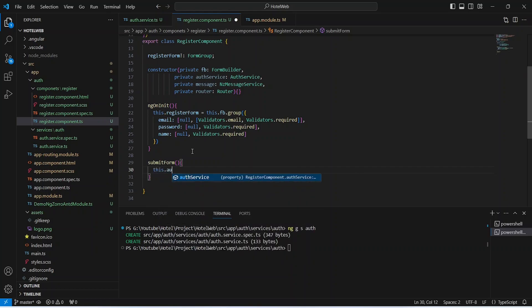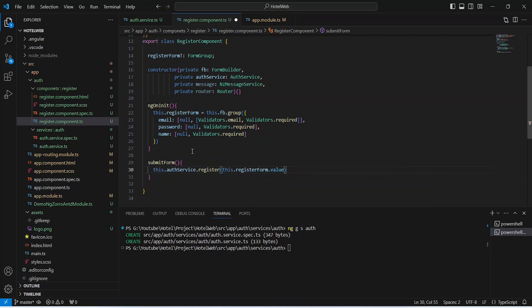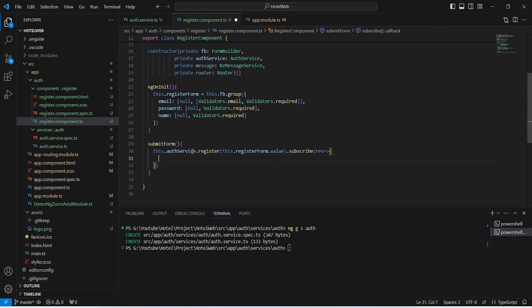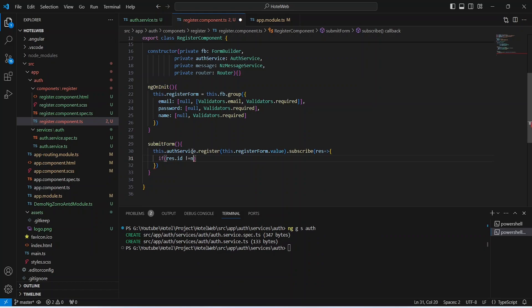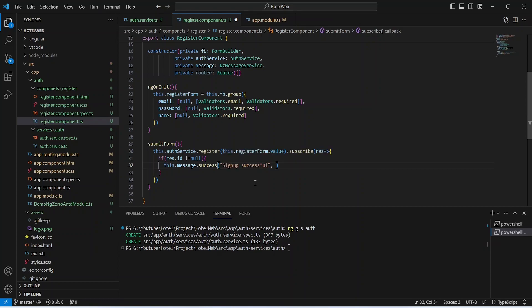Back in the submitForm method, we call authService.register() and pass the register form data using 'this.registerForm.value'. We then subscribe to the response, naming it 'res', and write an arrow function. In the body, we check if 'res.id !== null' — if true, we use the message service to call the success method with the content 'Sign up successful', set duration to 5 seconds, and then redirect the user to the login page using 'router.navigateByUrl('/')'.